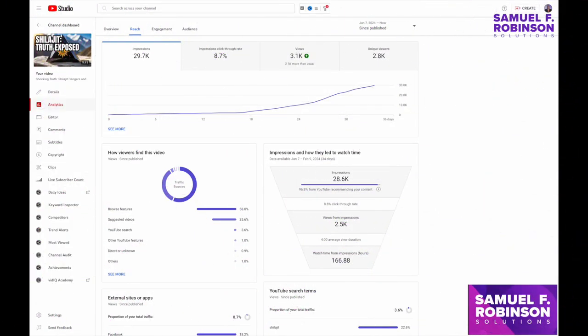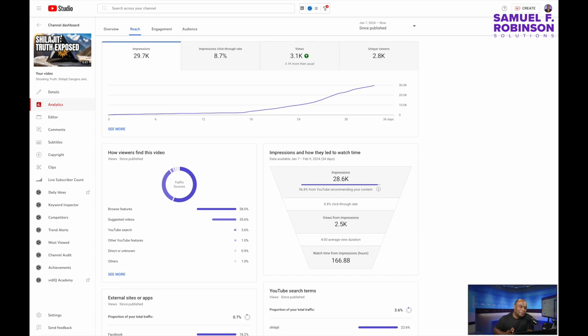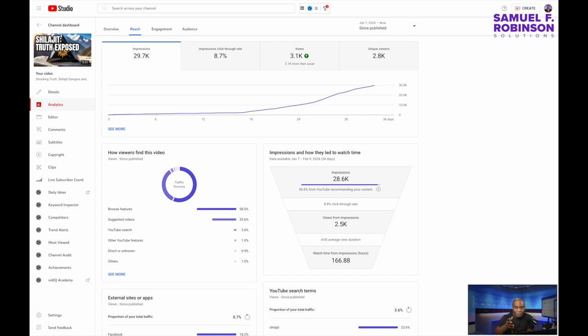Leaving your videos up to chance. Hi, my name is Samuel F. Robinson and in this video we're going to look at YouTube Studio for individuals that make their own videos and have their channels.